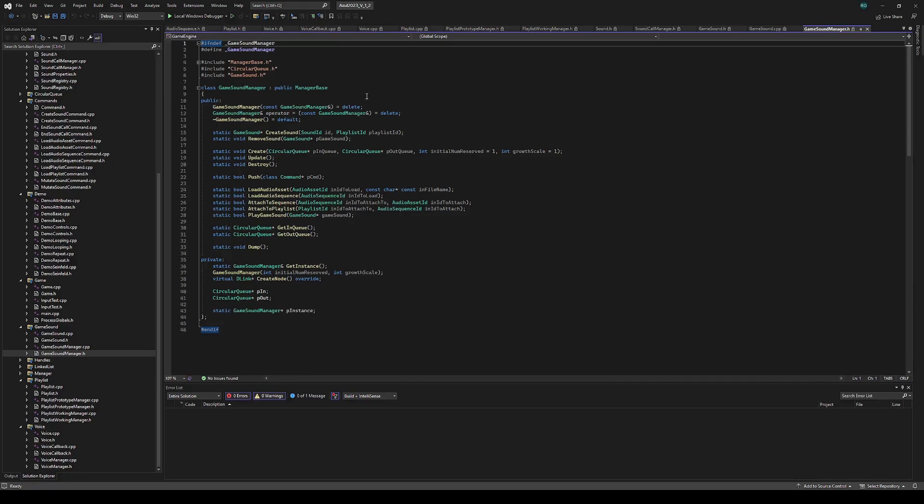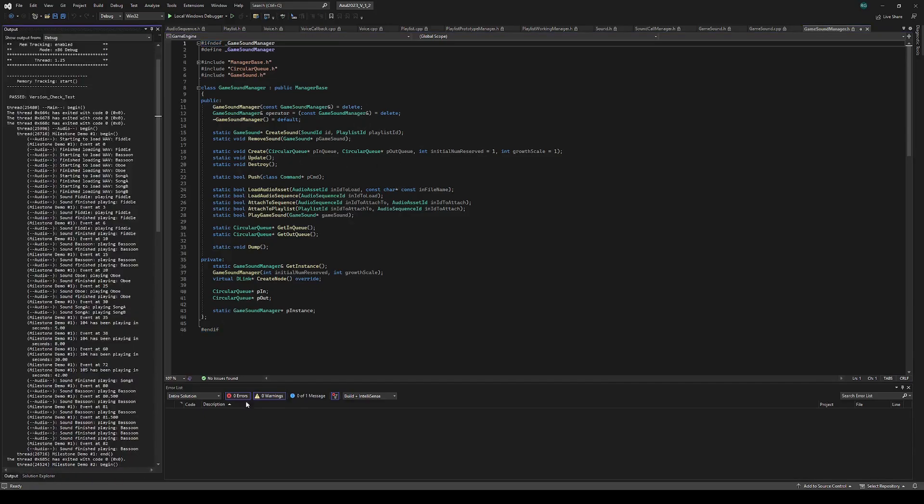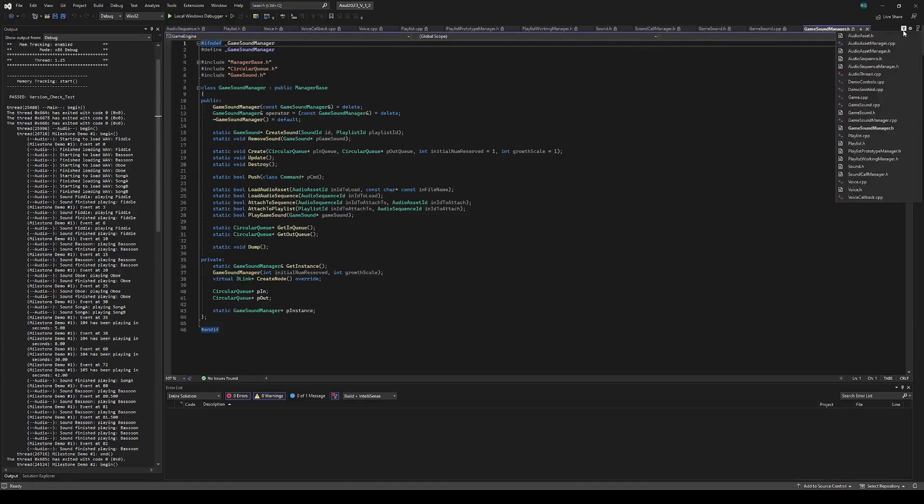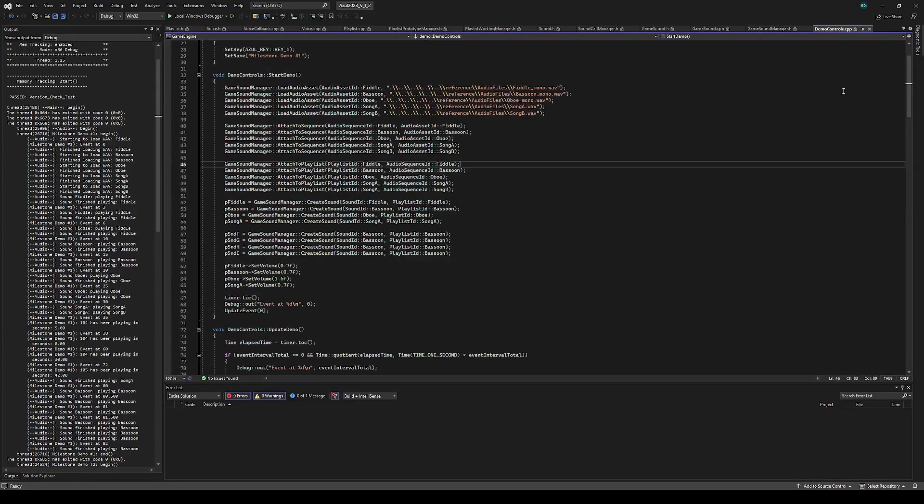Next I'll go over the demos themselves and show how I got the output. So if we go to the first demo, which is called DemoControls...